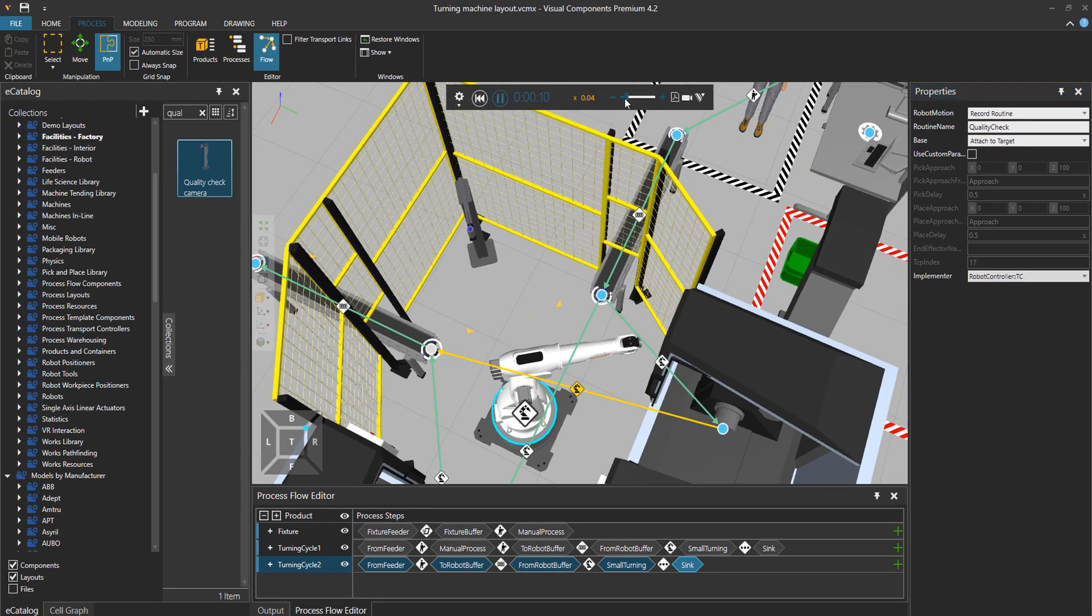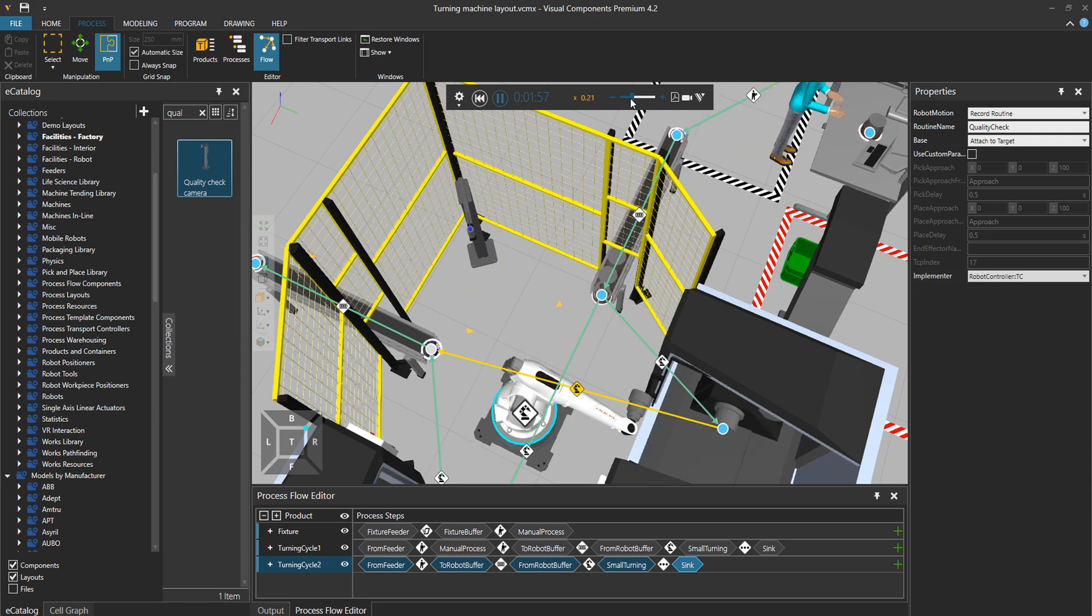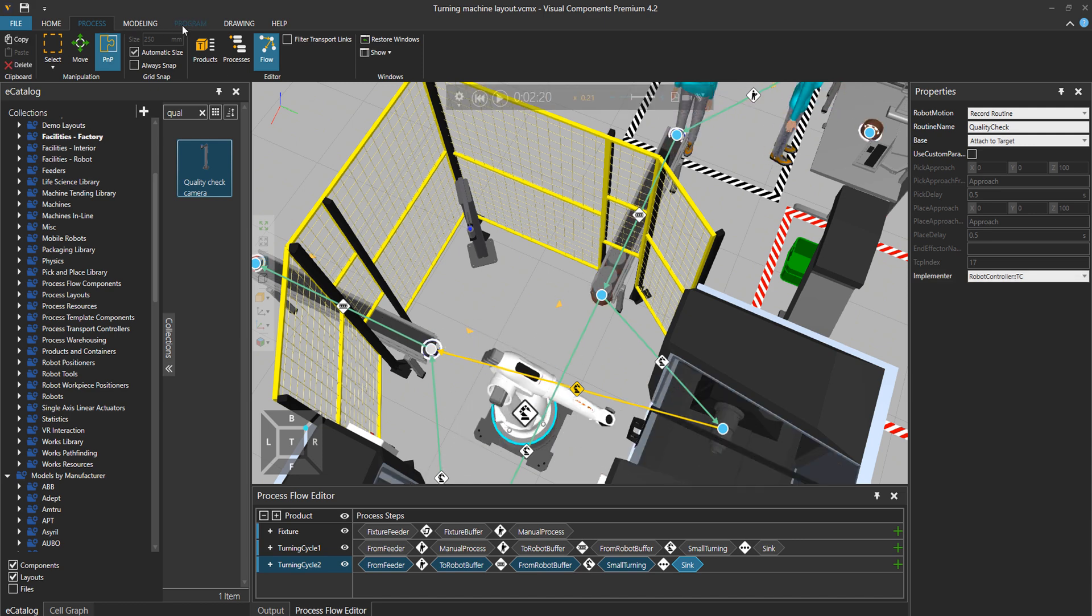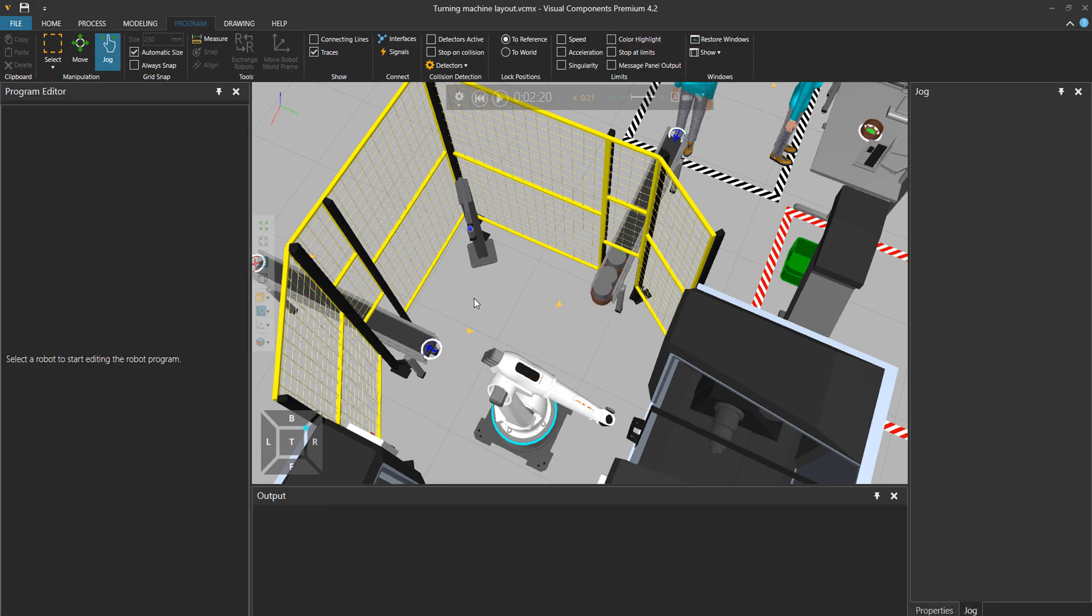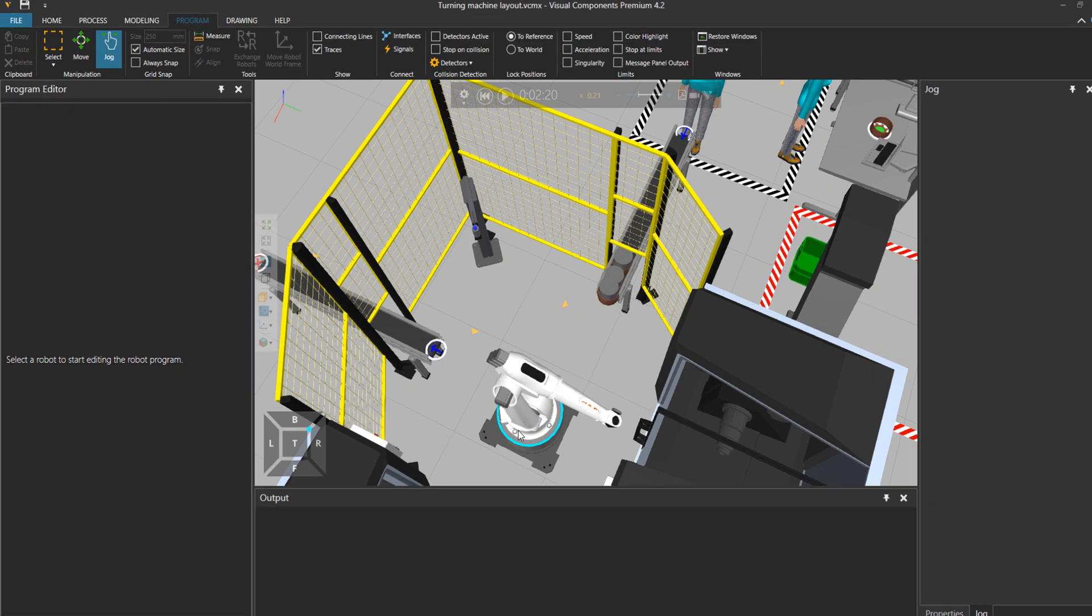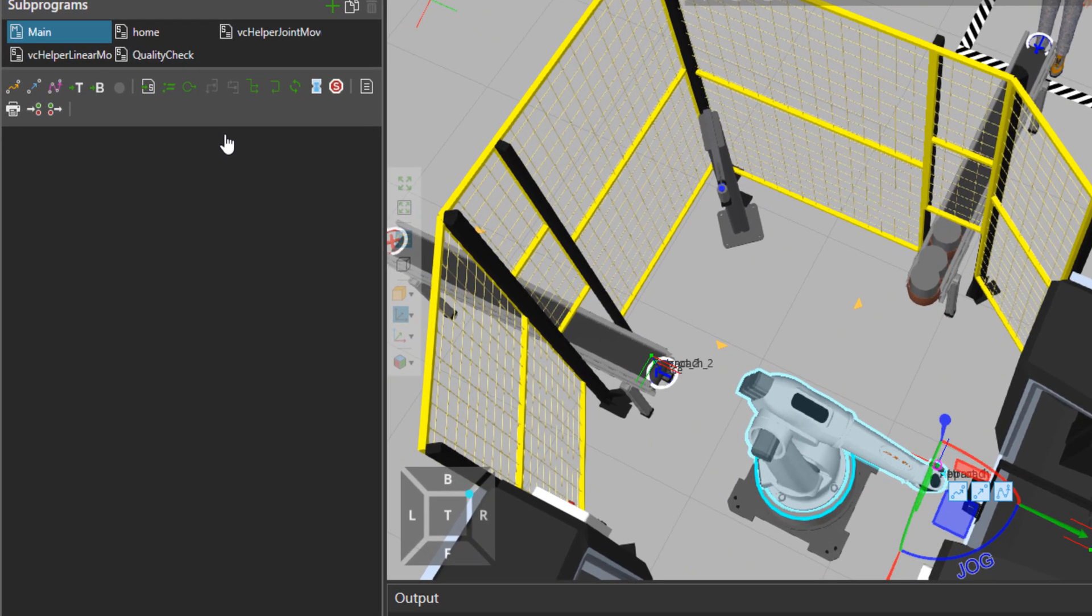First I will run the simulation quickly to run through that program. Now that robot program has gone through once.